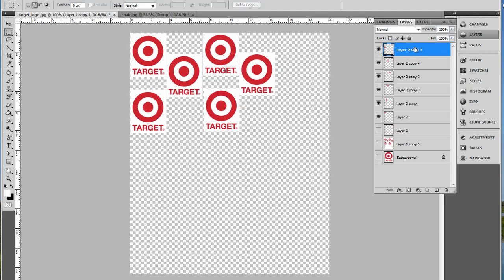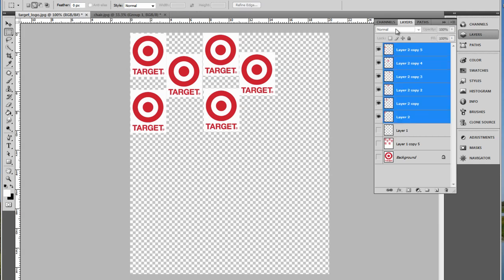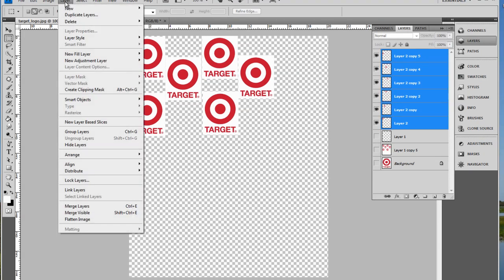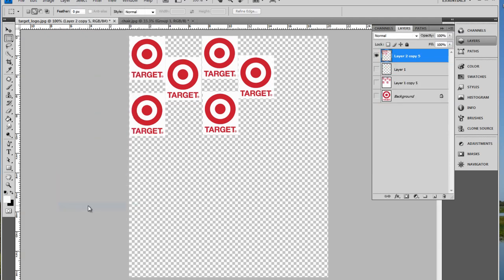So if I select the first layer, the top layer, hold down the shift key, click on the bottom layer, and choose from my menu layer and then choose merge layers, that creates one layer of all of these patterns. I'll then select these images.